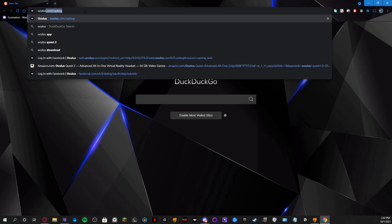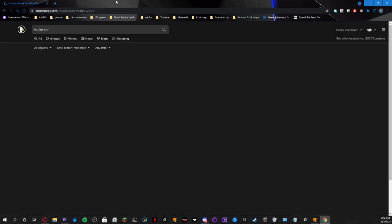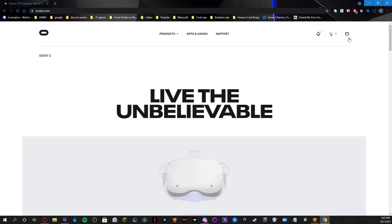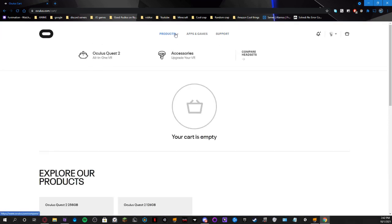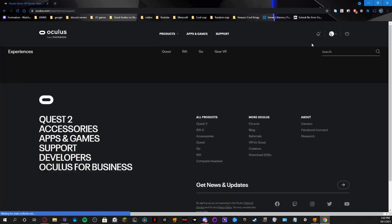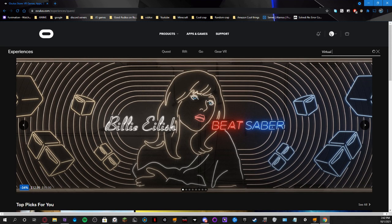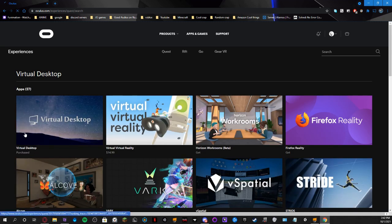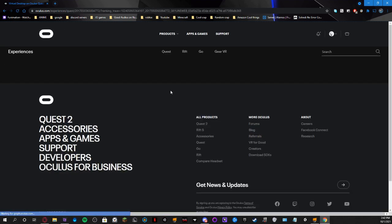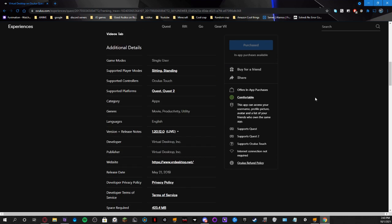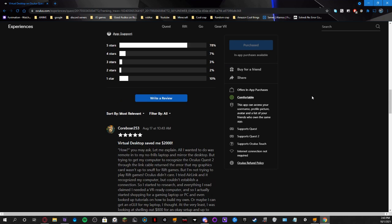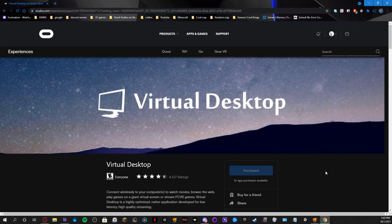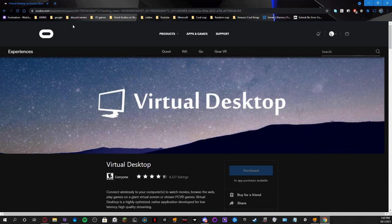Let's go see — Oculus.com. I'm already signed in. We go to the store — Products. I have some games. Virtual Desktop — if we search that up. I have it purchased already, so I'll find out if I can see the price on it. It's $20 for the Oculus.